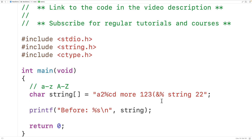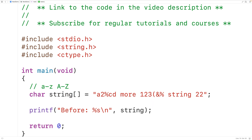Our algorithm to solve this problem is going to involve looping through the string one character at a time and checking if that character is alphabetic or not. If the character is alphabetic, we're going to store it in the same char array called string.